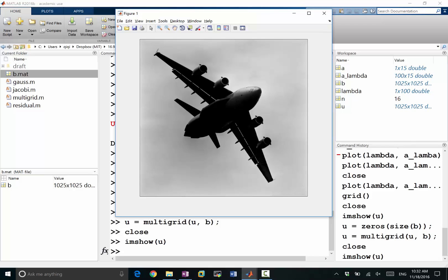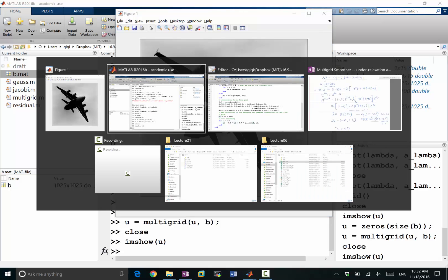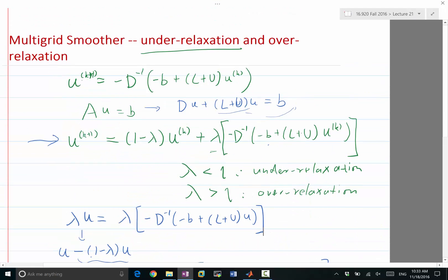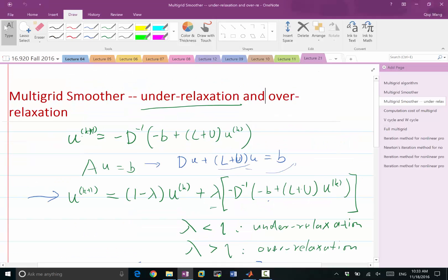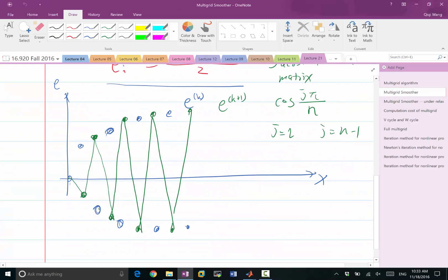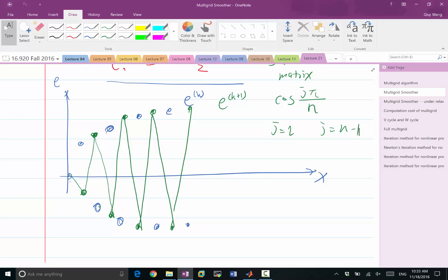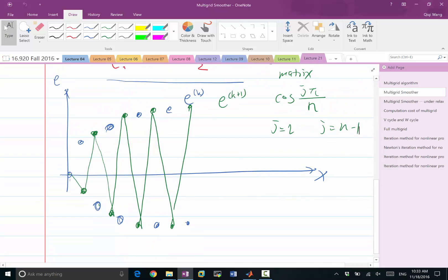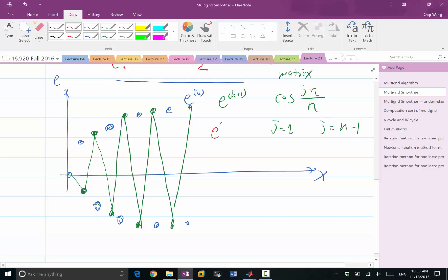The reason Gauss-Seidel didn't have this problem and did not require under-relaxation is because Gauss-Seidel actually didn't have this very close to minus 1 eigenvalue. So if you think of what Gauss-Seidel does to this particular mode, if we do E k plus 1 Gauss-Seidel.